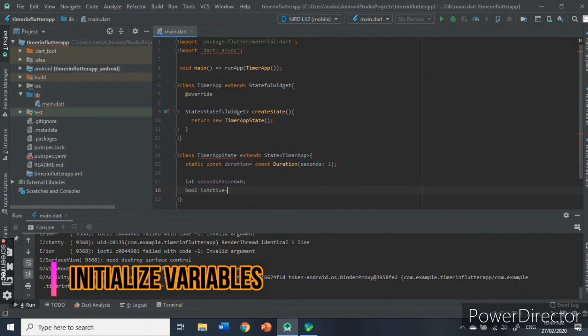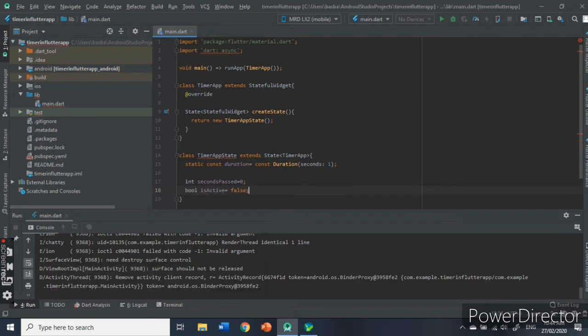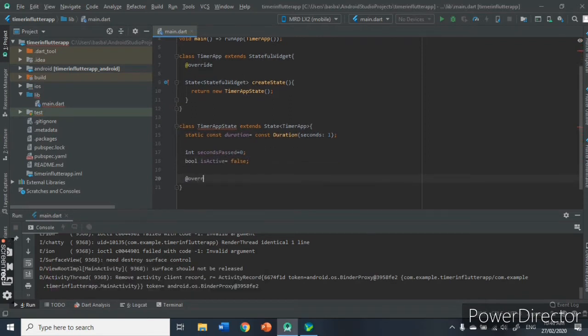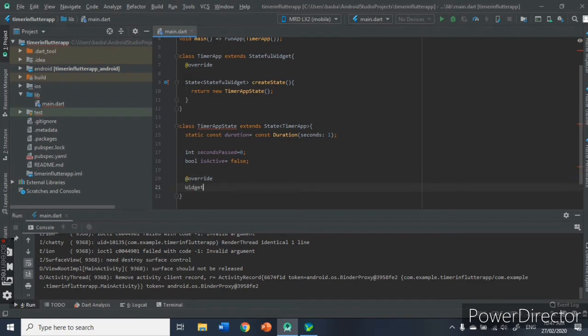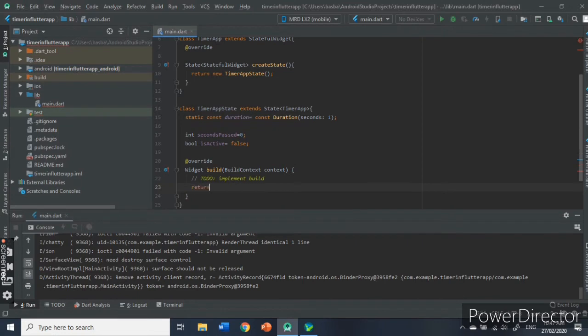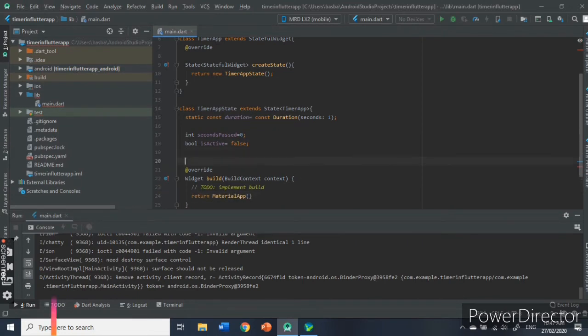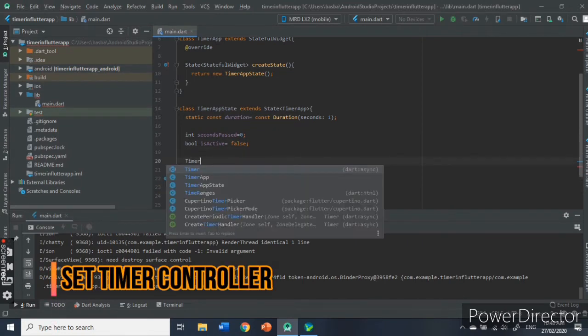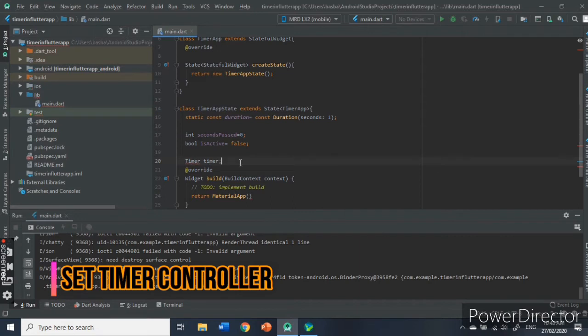Then, initialize the needed variables. The static keyword indicates that the variable can be accessed globally. We have initialized an int variable, which is called secondsPassed, and a boolean code, which is isActive, that has an initial value of false.